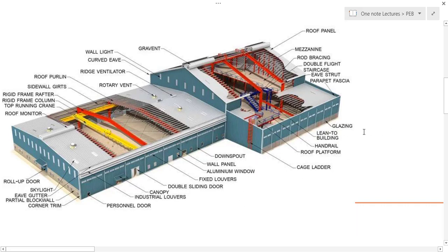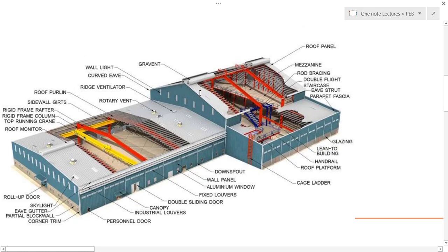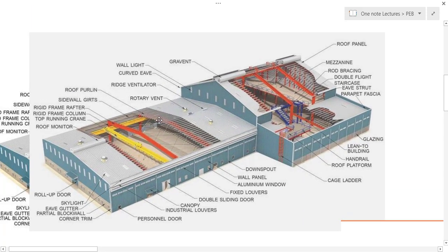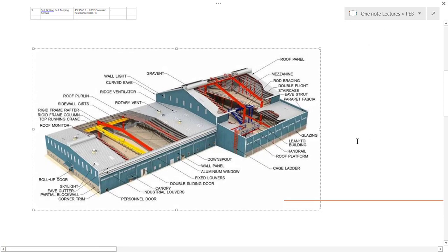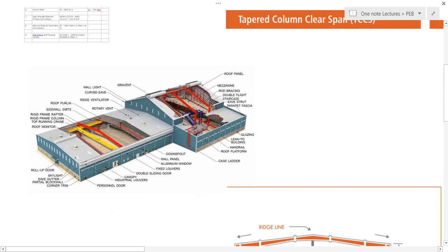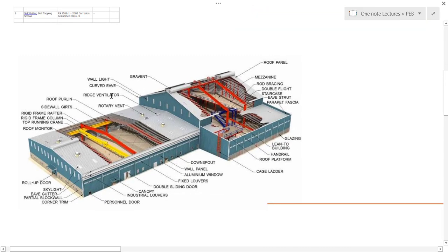These are the other components not majorly governing our design part. The cage ladder and roof platform have been discussed. The fascia will be covered in detail later. Pre-engineering buildings are covered externally with GI sheets, and based on thickness and provisions you can refer to the manufacturer's catalog. Sheeting is available in usual thicknesses of 6 mm, 8 mm, and 10 mm.